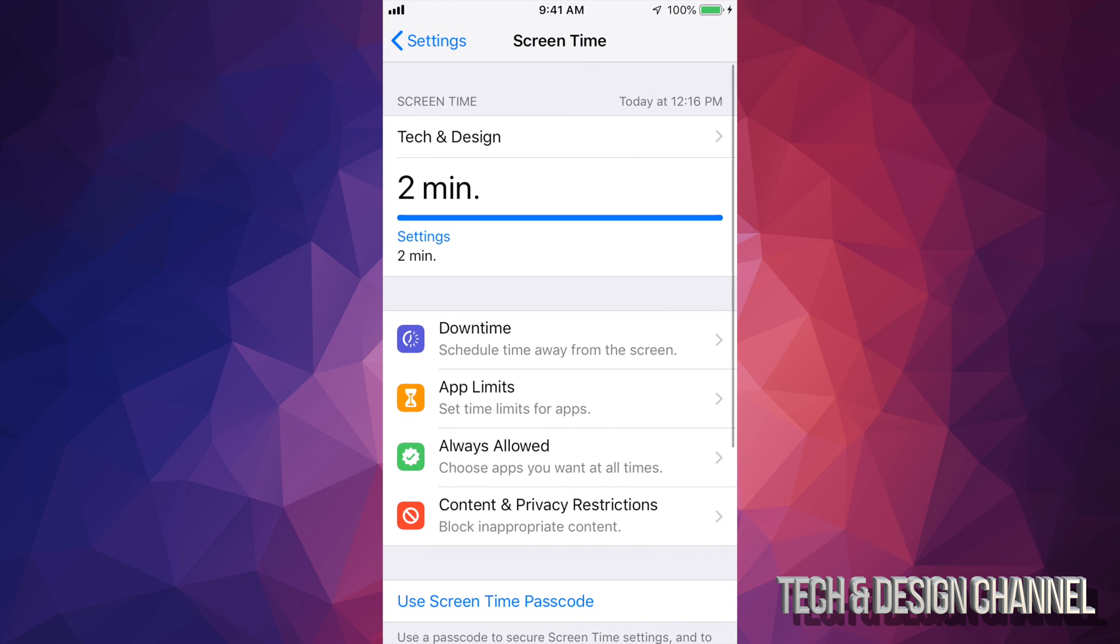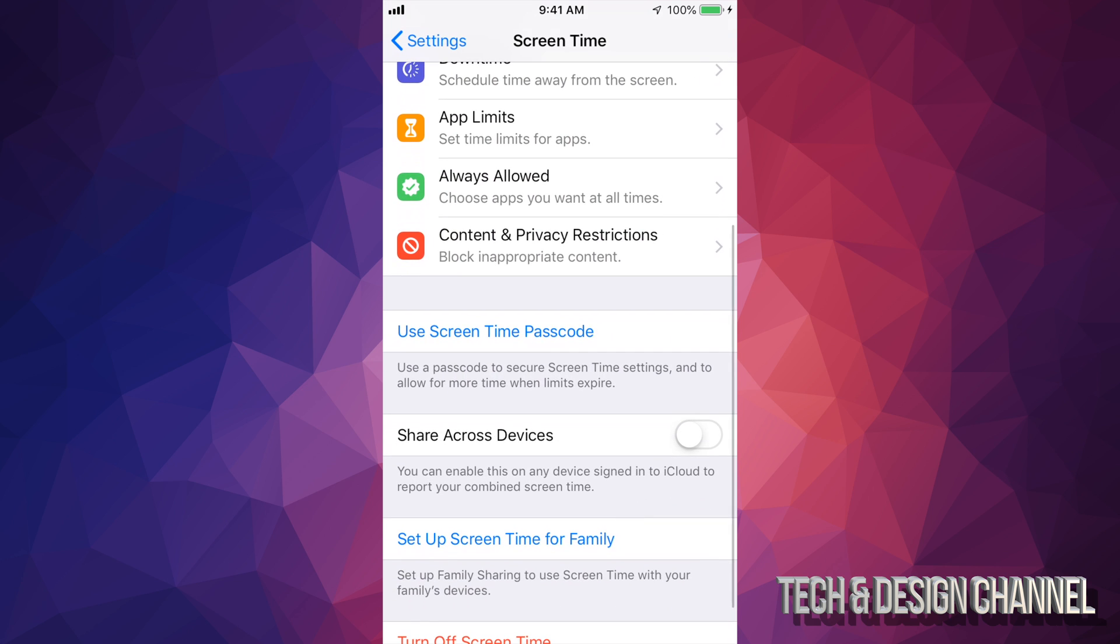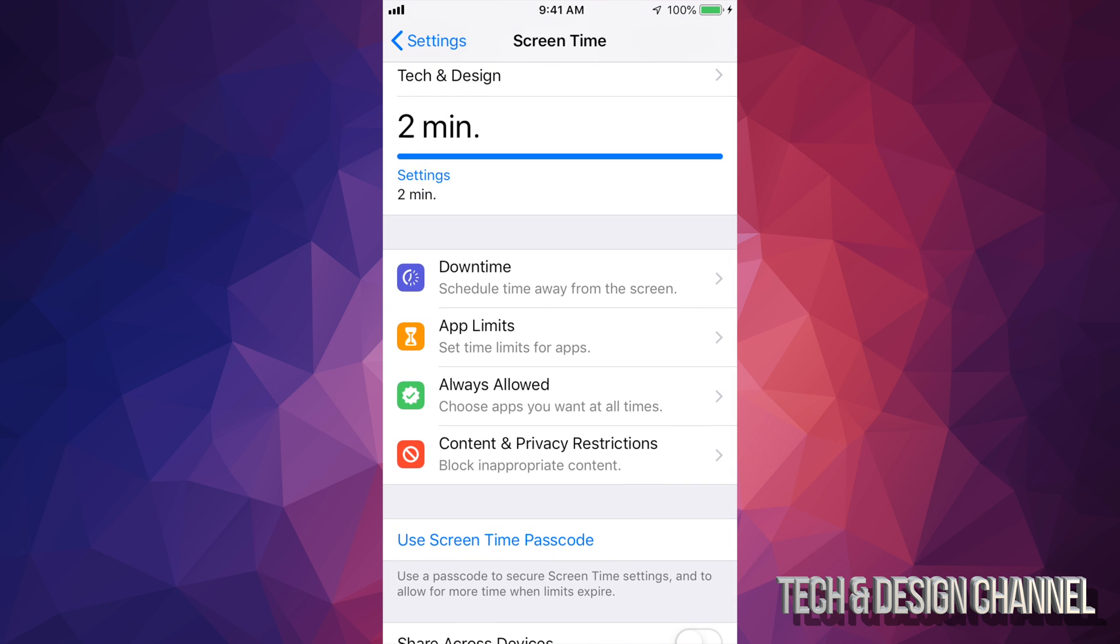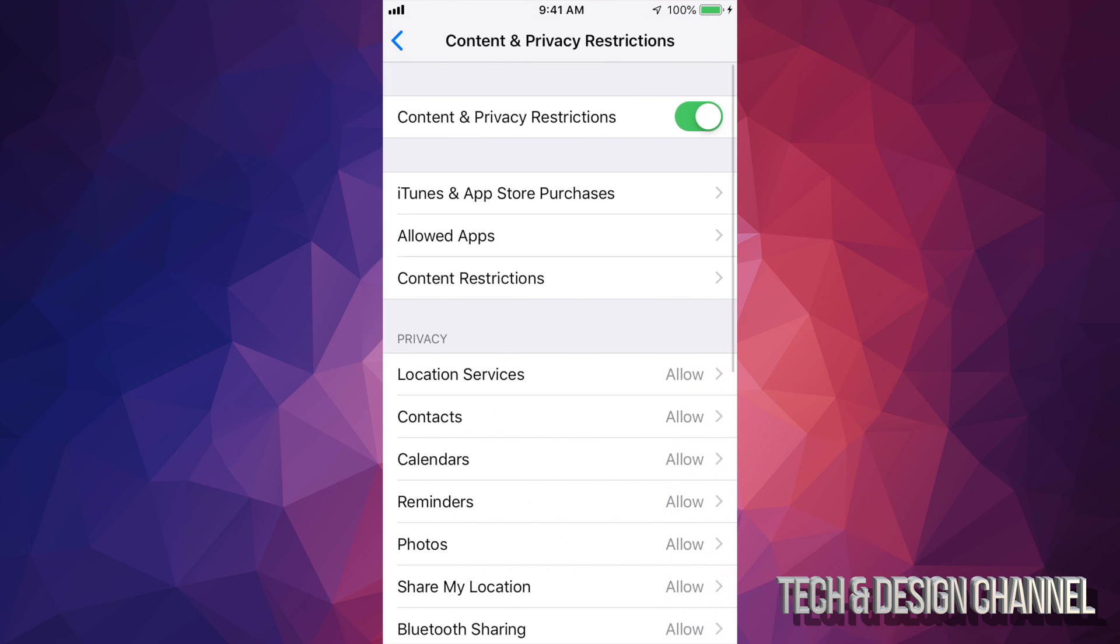If you guys can't install apps or anything like that, then your restrictions are right here. So you guys can turn these off, for example, or you guys can turn them on.